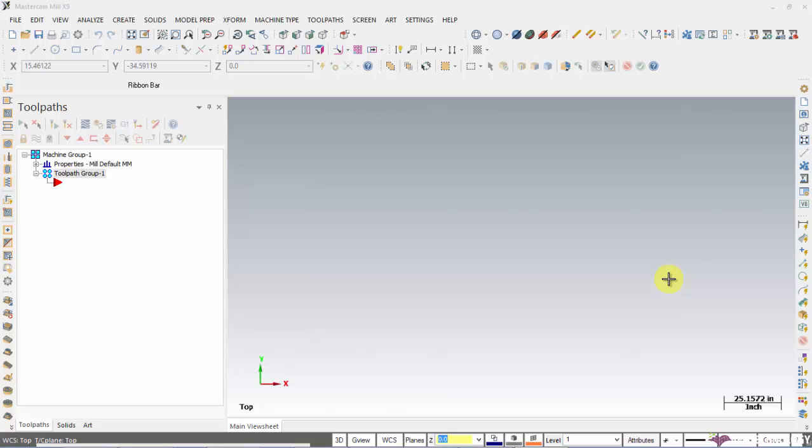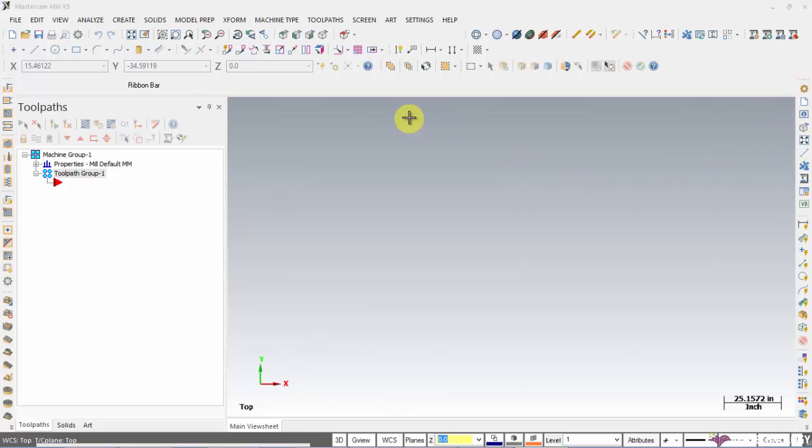When you open the application Mastercam, you will get this screen. Here are the menu bar and these are the toolbars. We have sidebars on both sides and this is the most recently used menu bar. Whenever you use any menu, that menu will be seen here. This is the graphic window.